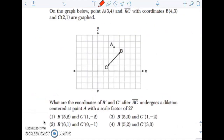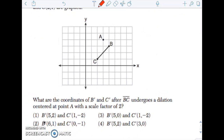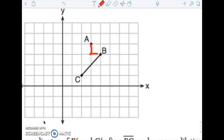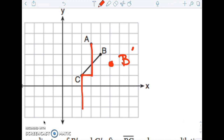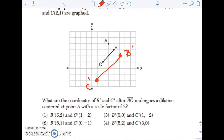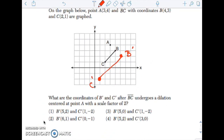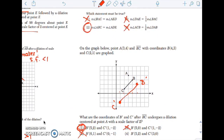The coordinates of this triangle undergo a dilation centered at point A with a scale factor of 2. What that tells me is that each point should get twice as far away from A. To get to B, we go down 1 over 1, so to get to B' I'm going to go down 1 over 1 again. To get to C, I go down 3 left 1, so to get to C' I go down 3 left 1. So B' is at (5, 2) and C' is at (1, -2), which is answer choice 1. The reason I couldn't just multiply is because my center was not at the origin — you only multiply when your center is at the origin.